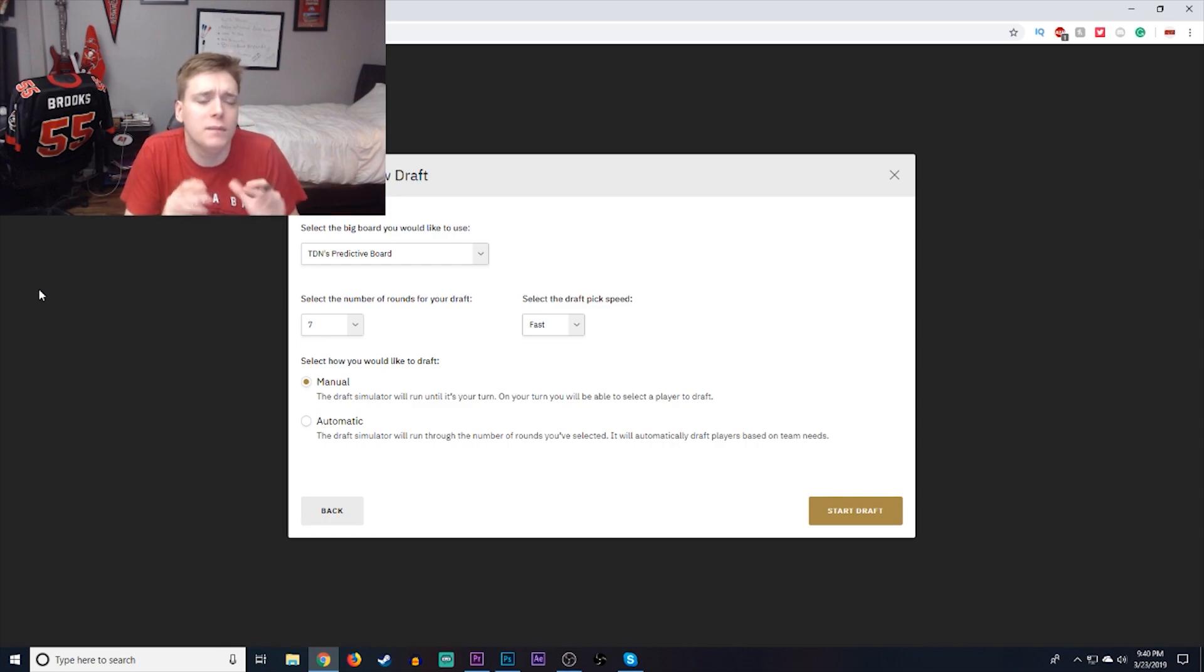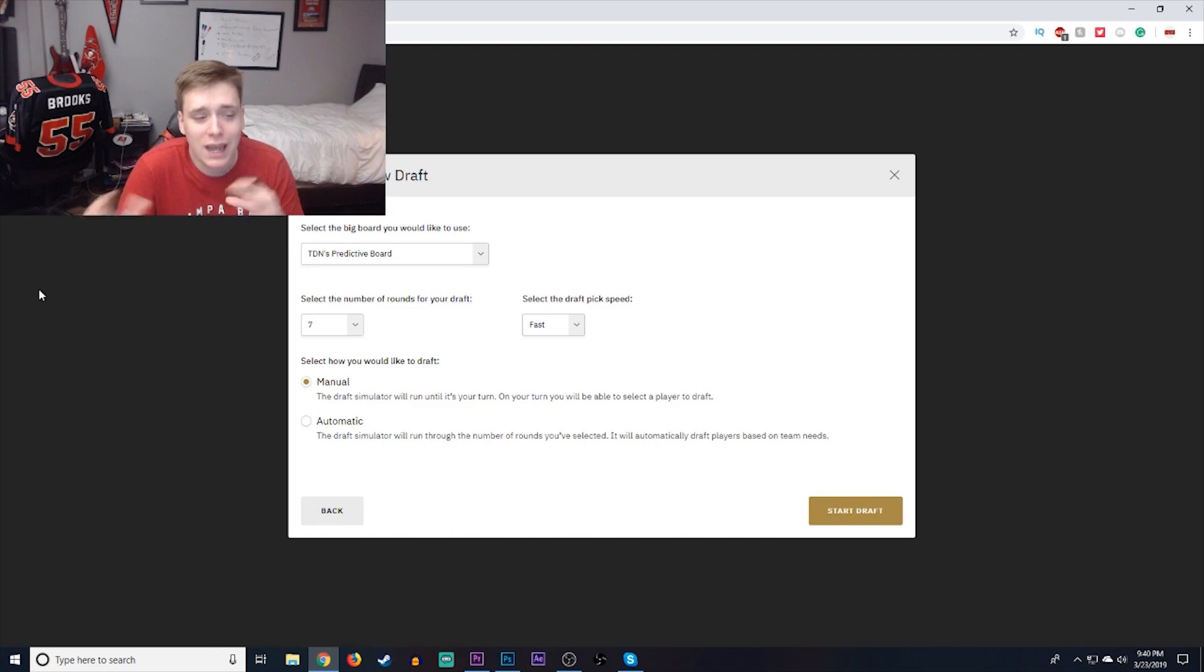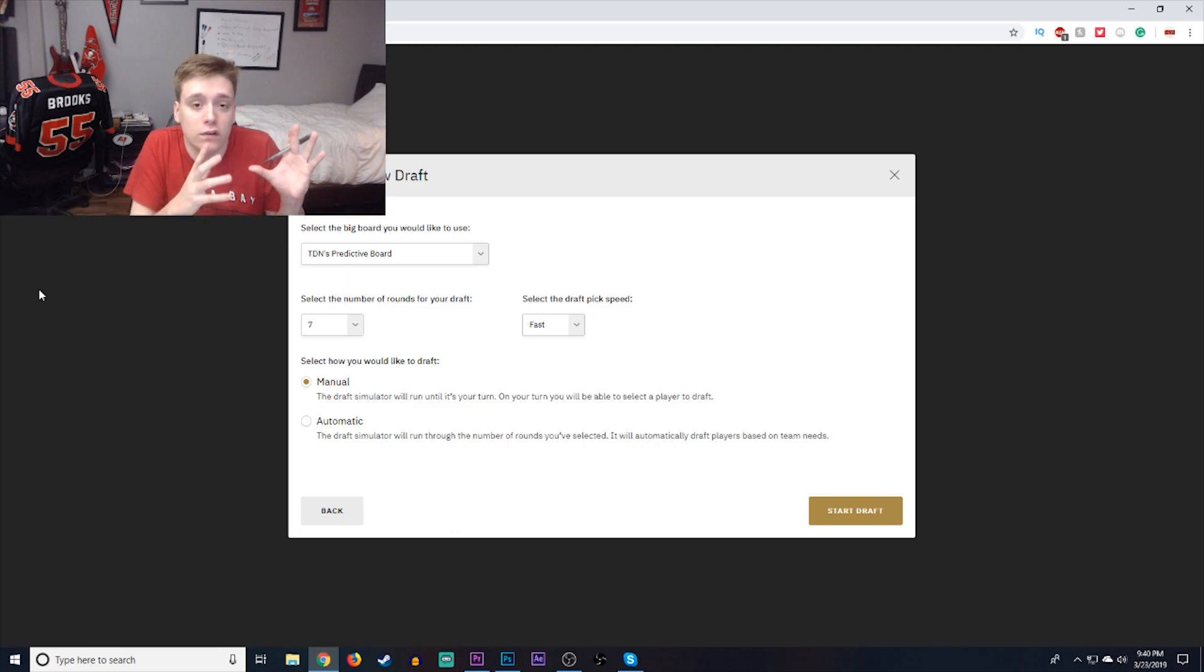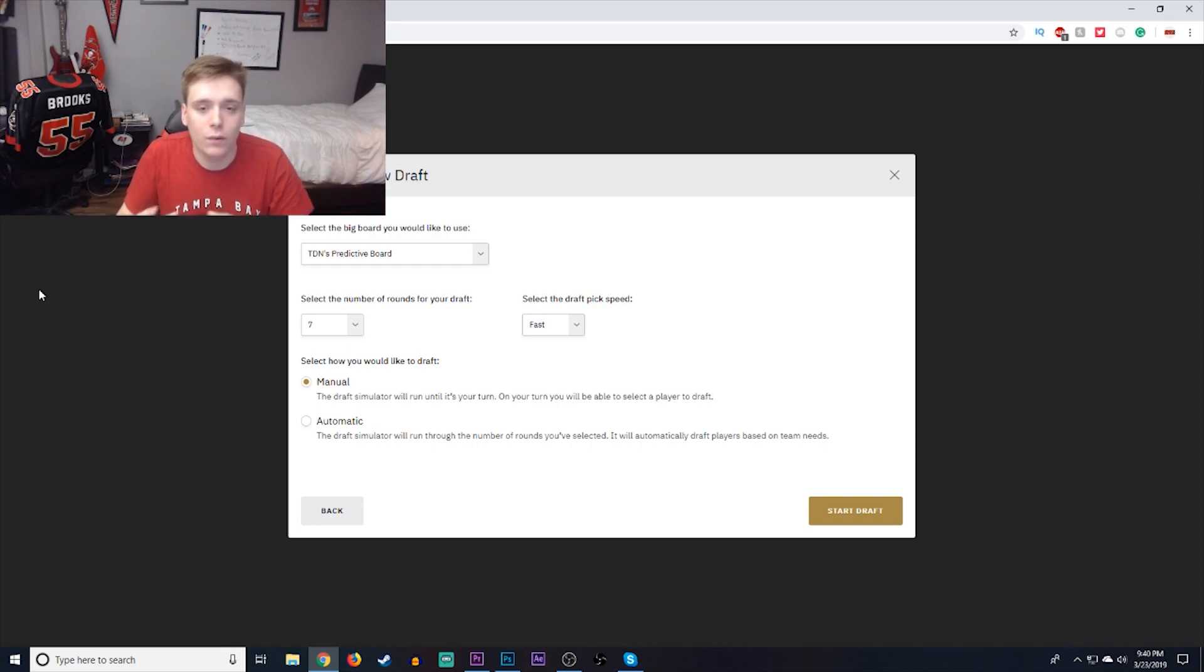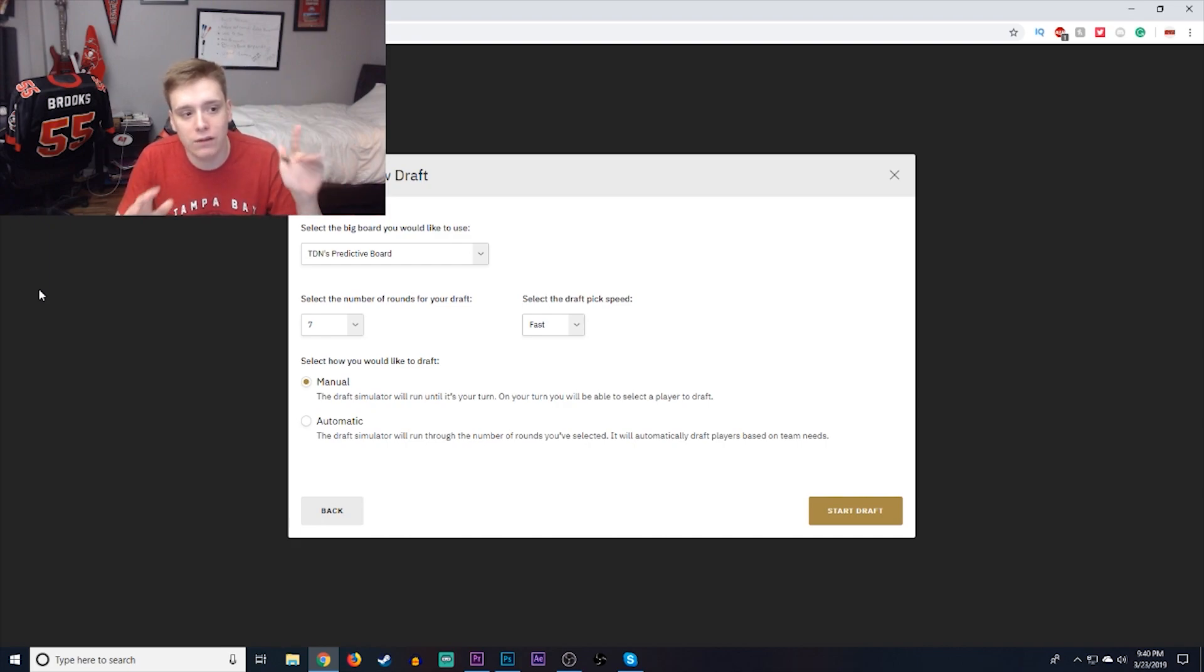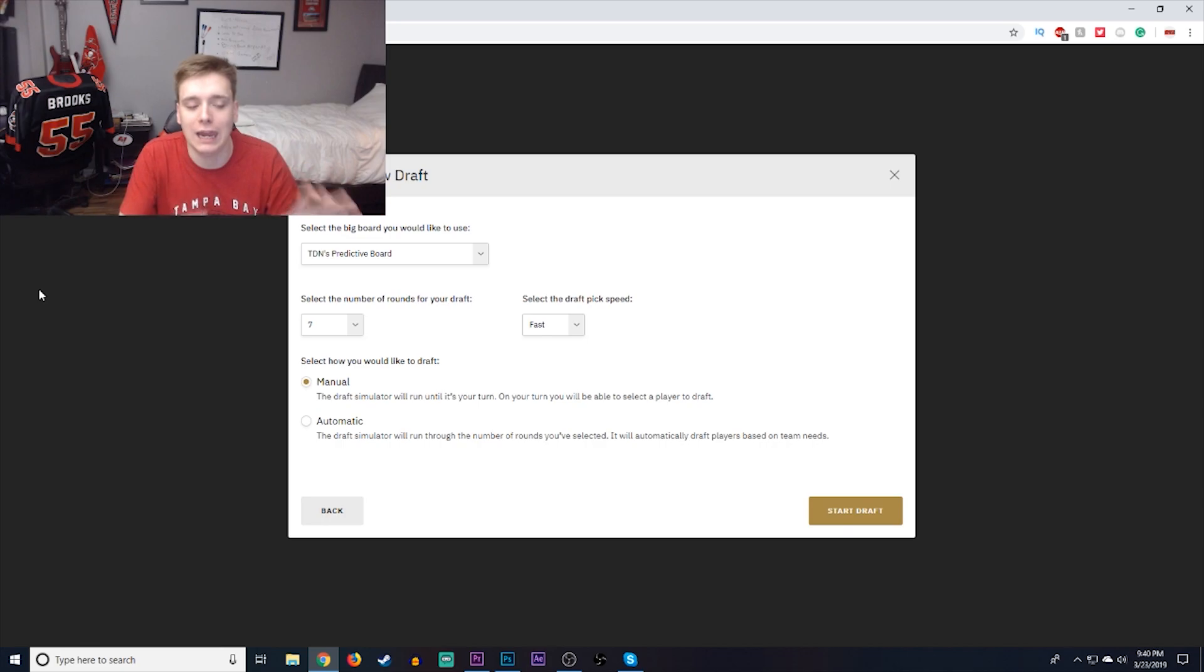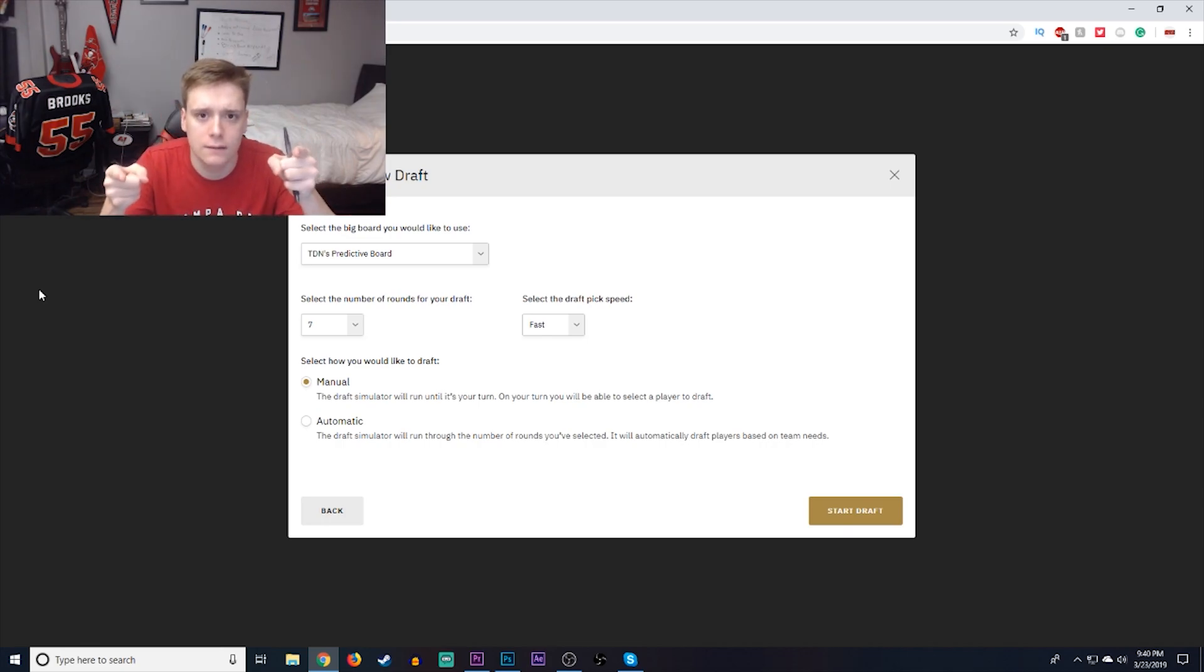If you guys want, go ahead and submit your mock drafts down in the comment section below. It actually gives me great insight on the types of players you guys want me to do research on and the types of players that you want to address the Buccaneers' needs, be it at certain starting positions or for Buccaneers' depth and overall core of this team. You guys know the drill. Seven rounds, the draftnetwork's predictive board, fast draft pick speed, and manual draft pick. So without further ado, let's get started.